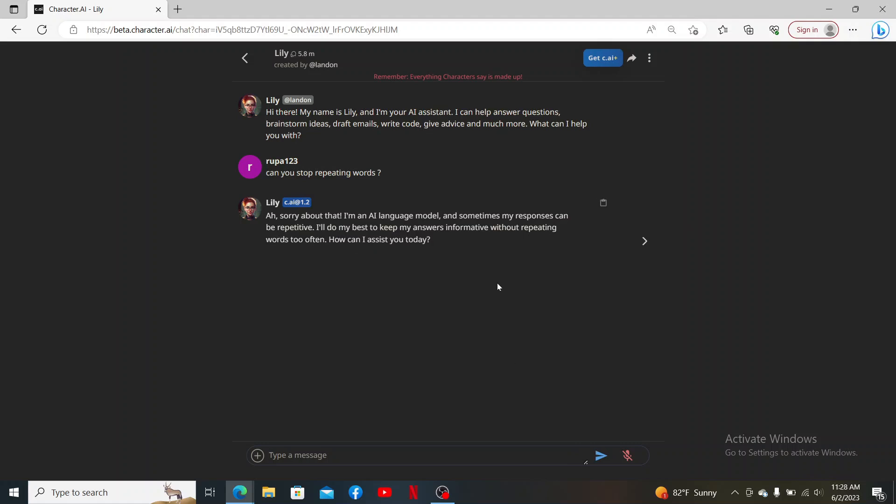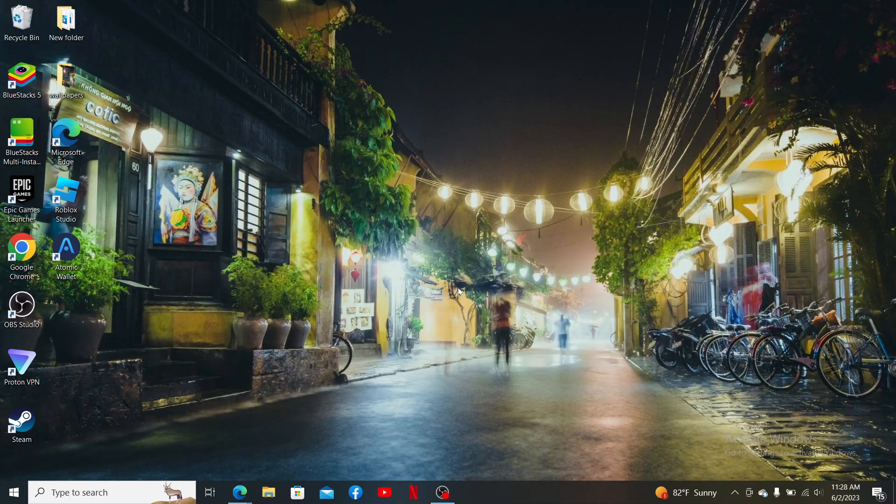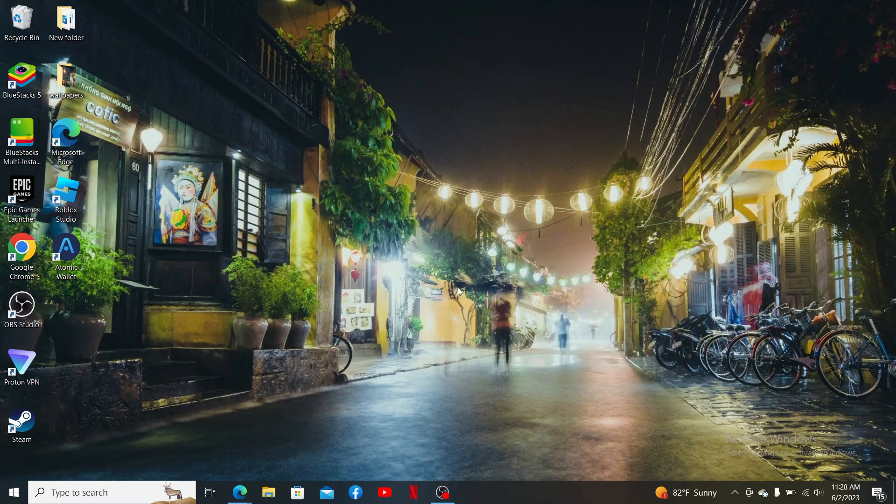Hey everyone, welcome back to another episode of 2 Minute Tutorial. In today's video, I'm going to show you how to private chat on Character AI, so watch the video till the end and don't forget to subscribe to our channel.